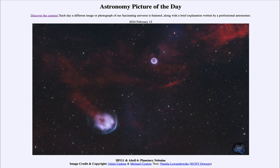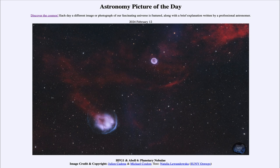That was our picture of the day for February 12th, 2024, titled HFG1 and Abel 6 Planetary Nebulae. We'll be back again tomorrow for the next picture. Until then, have a great day everyone, and I will see you in class.